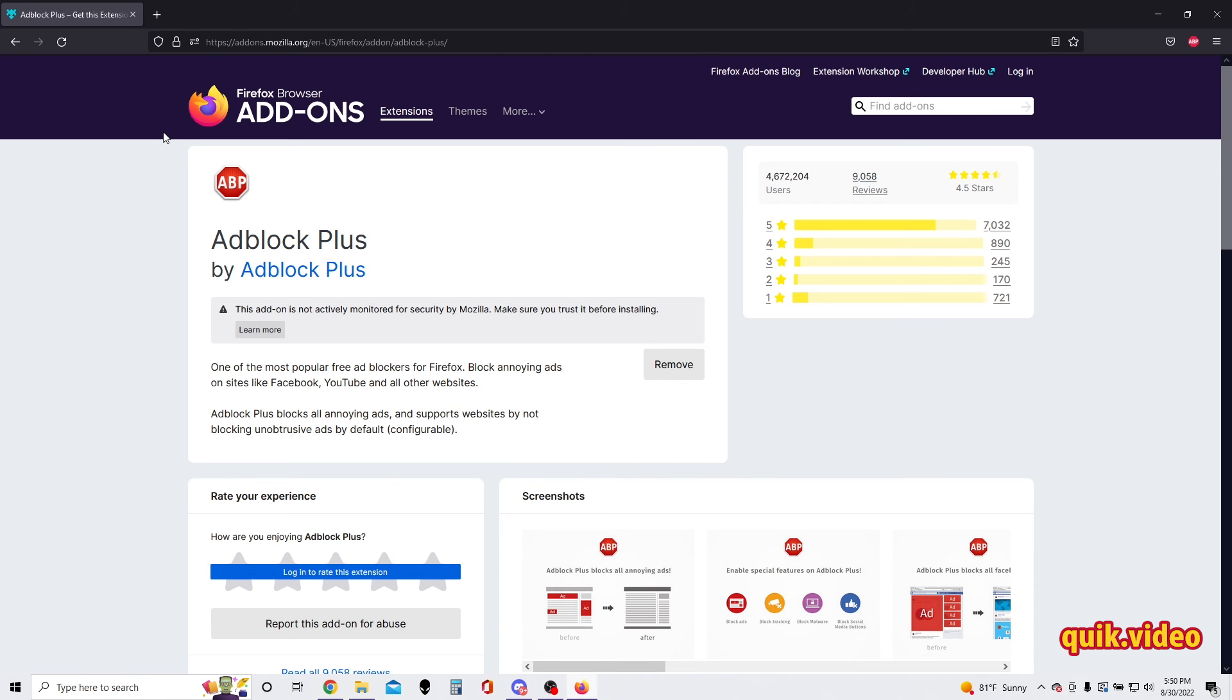on how to install Adblock Plus to your Firefox browser. I hope you found it useful. If you did, please make sure to like and subscribe. I'll see you all in future quick videos.